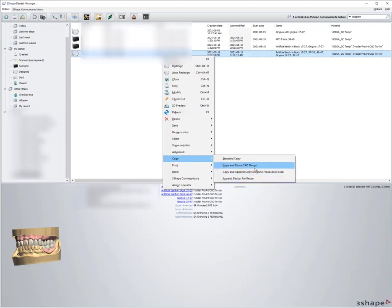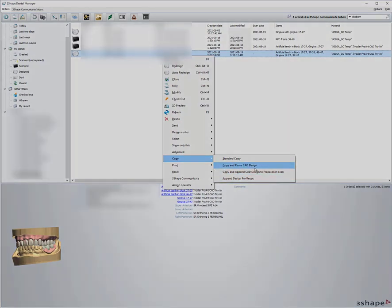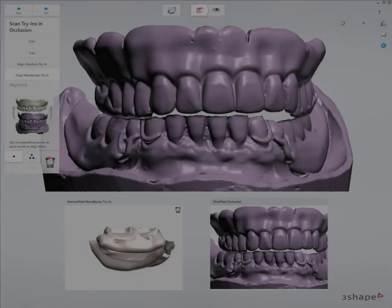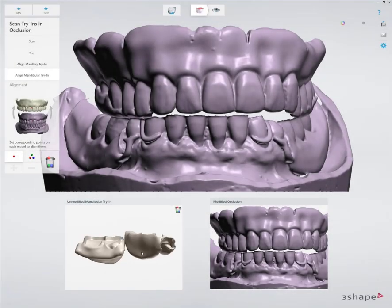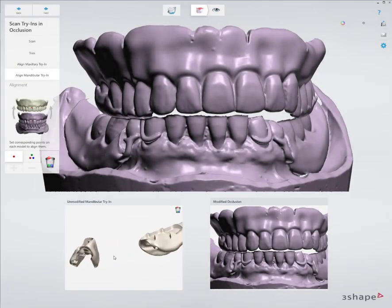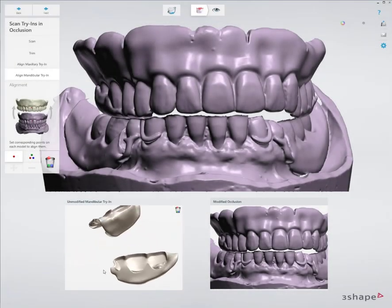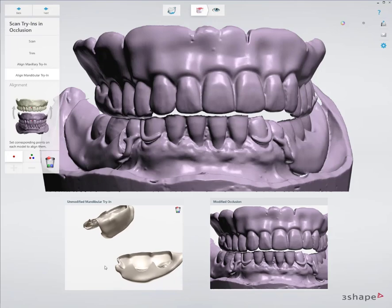And I scan everything in, when I go to align the lower, all I'm going to have to align it with is the tissue file.